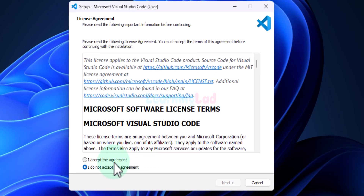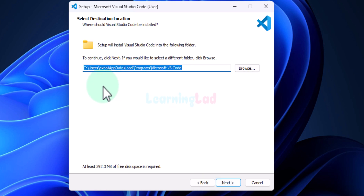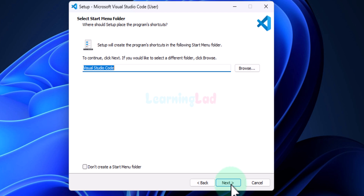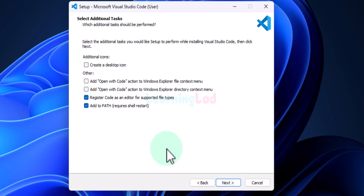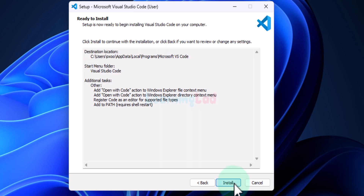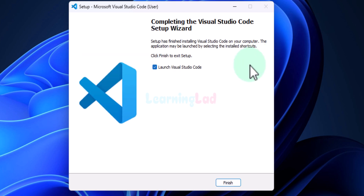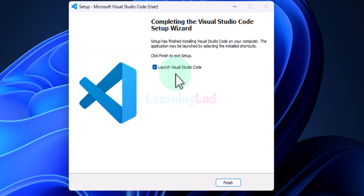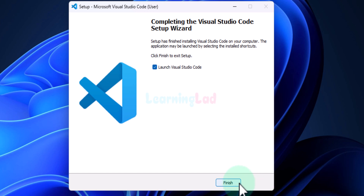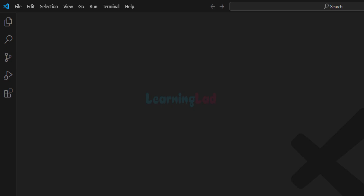It will open up the Visual Studio Code installer. We will accept the agreement and click next. We will not change anything — click next, click next. Here we will make sure to check all the check boxes, which will add the 'Open with Code' option whenever we right-click on a file or a folder. Then we will click next and then install. It will install VS Code. Once VS Code is installed, check the box that says 'Launch Visual Studio Code' and click finish. It will open up Visual Studio Code.